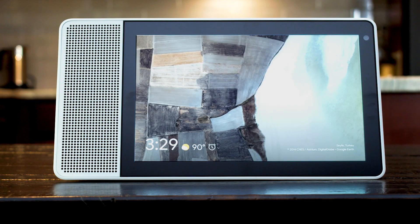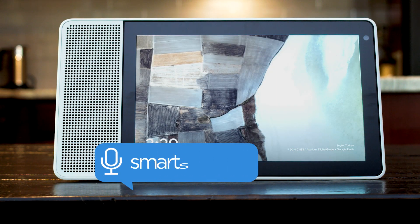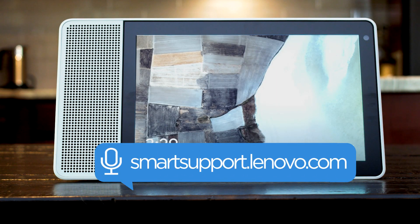If you want to learn more about your Lenovo Smart Home devices, go to smartsupport.lenovo.com.